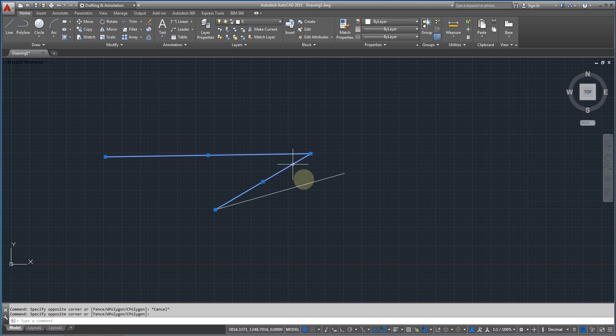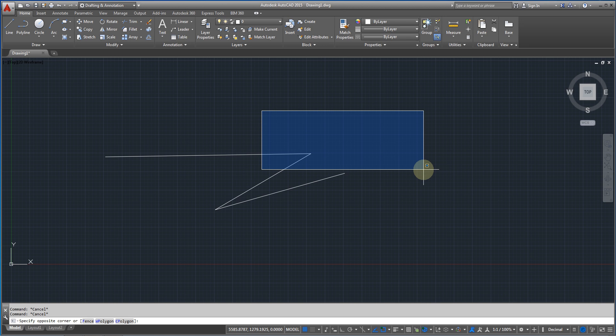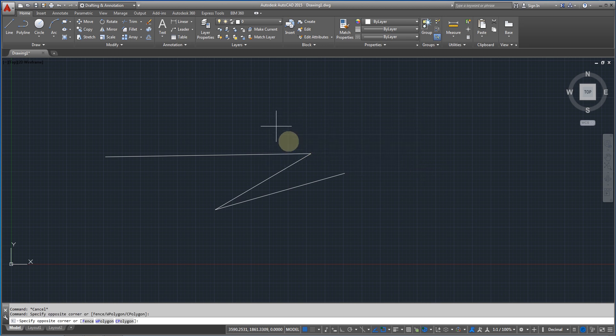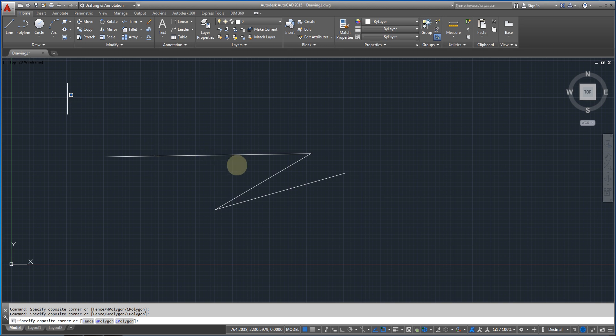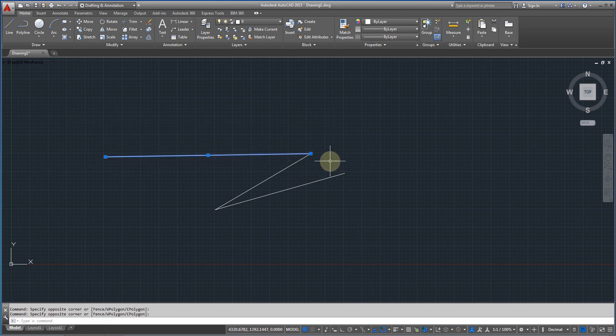Now if I go to the right, in blue, you can see no objects are selected. But if I select the complete object, that is the complete line, it will select it.